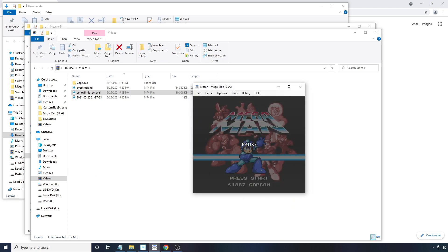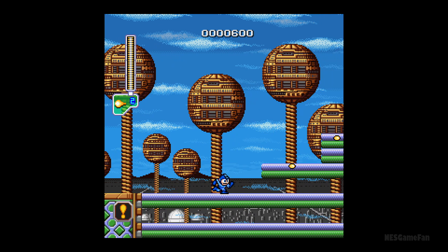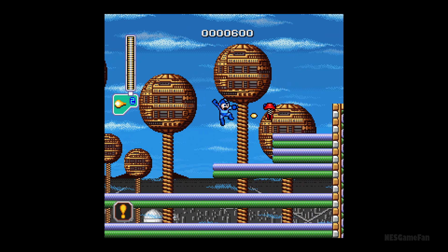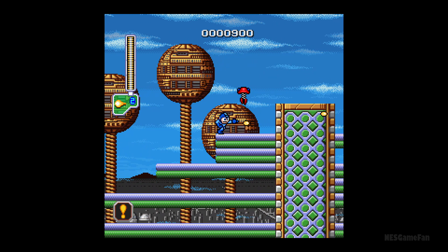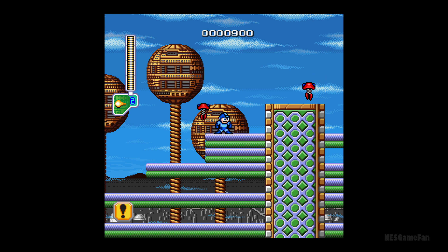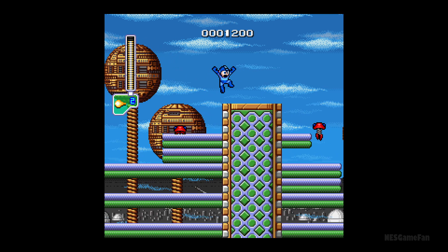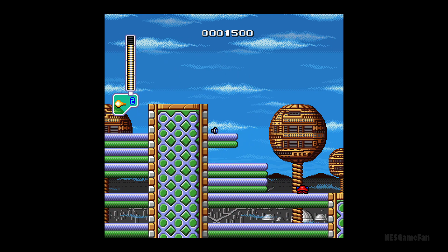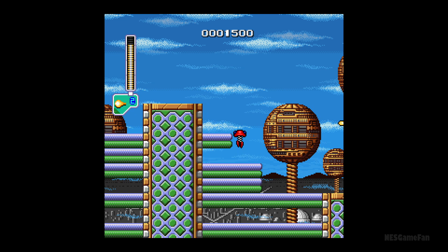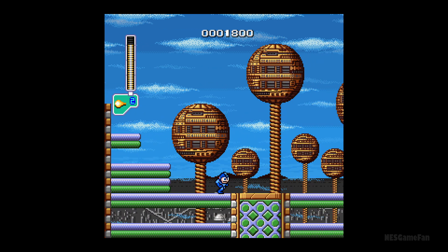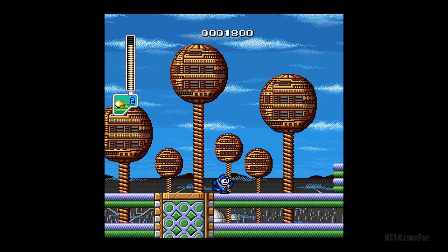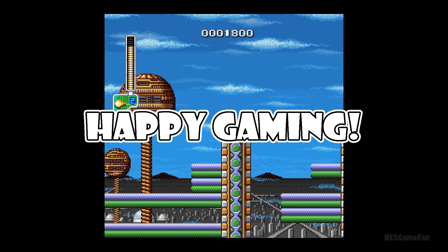Alright, so that's it! Again, special thanks to Axl Rocks for creating this pack, and I'm hoping this tutorial was useful and helps you all experience another great classic with some modern enhancements. Have fun playing the game that really kicked off the whole Mega Man franchise, and as always, happy gaming!